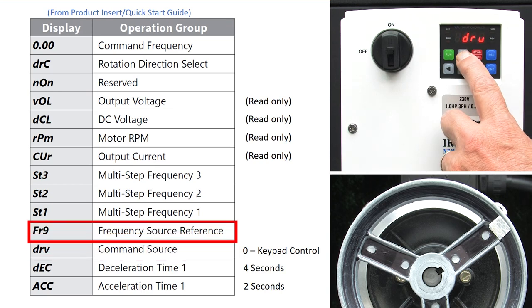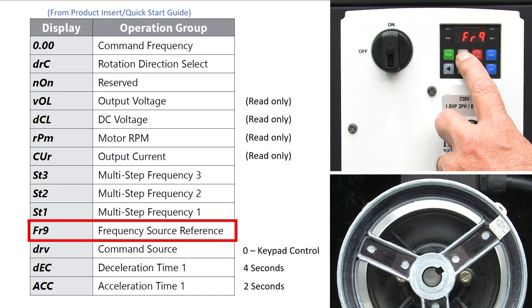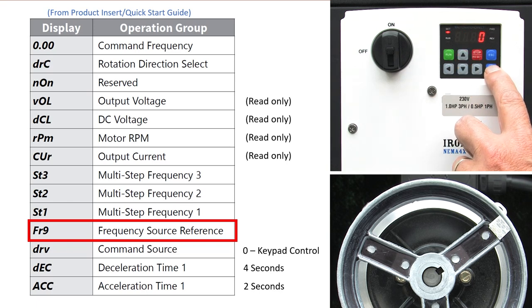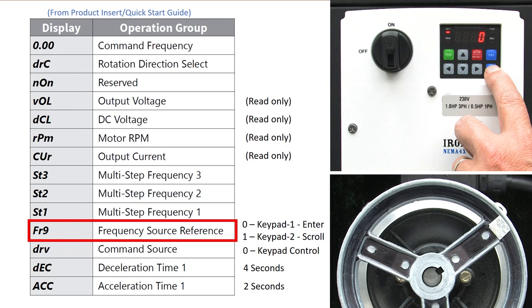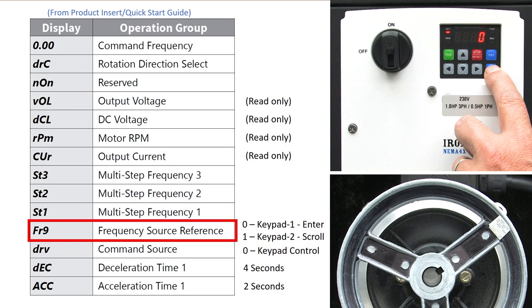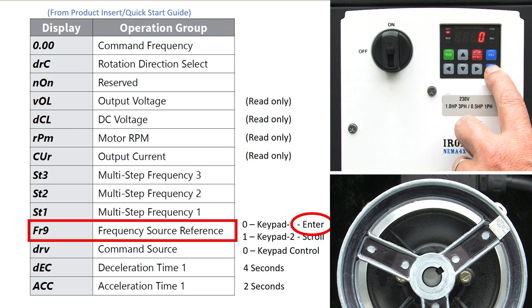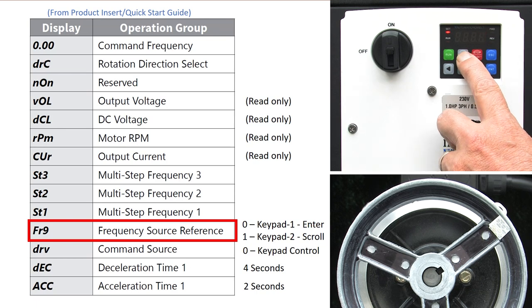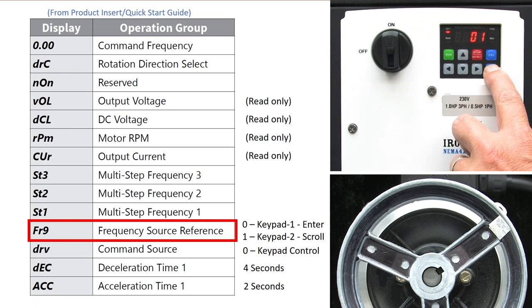If I up arrow one more time we see the frequency source parameter. Enter into that. There are two ways to control the frequency from the keypad. The manual refers to them as keypad 1 and keypad 2. Keypad 1 says don't change the frequency until you hit enter to select it and enter again to accept it. Keypad 2, which is a 1, says change the frequency as you scroll. Let's select that one and hit enter to accept it.